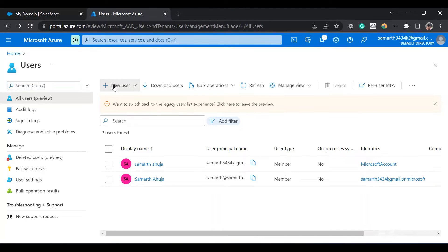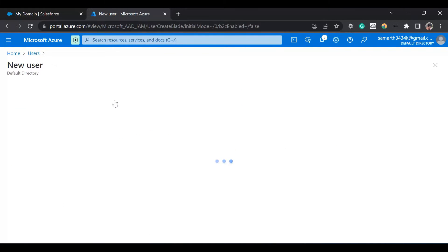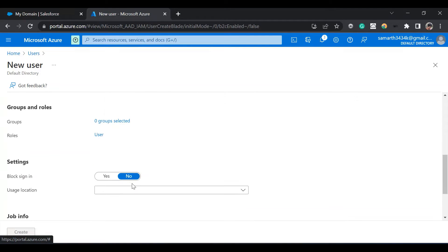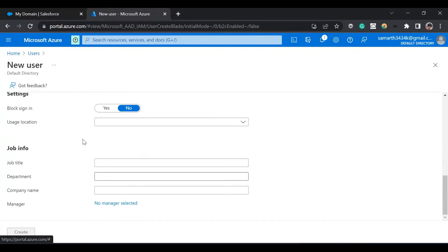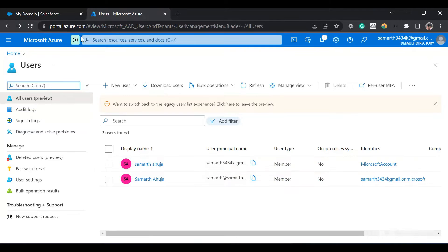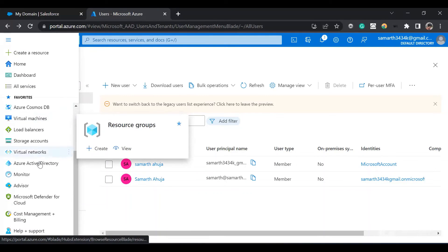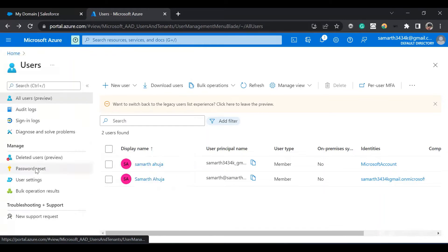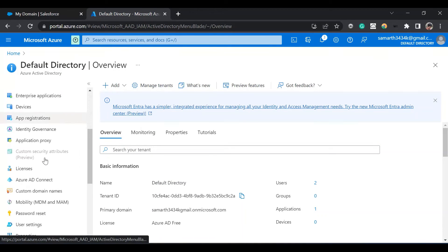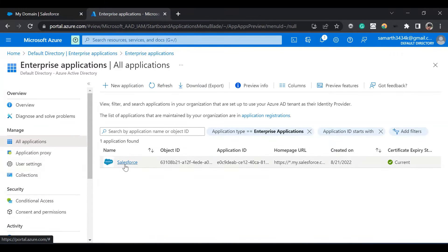You can create a new user by clicking on the new user button — we have a create new user option. You can provide the username, name, and so on. After you complete this, you'll have a new user created. Now we'll go back to Azure Active Directory from the sidebar and go to enterprise applications, then click on Salesforce.